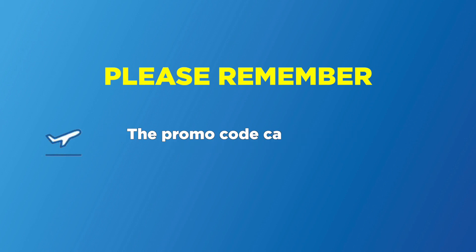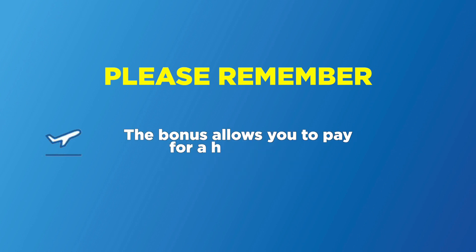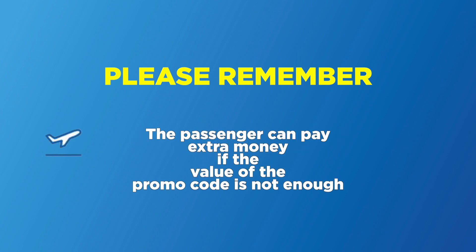The promo code can be used only for the passenger to whom it was issued. The bonus allows you to pay for the higher class. The passenger can pay extra if the value of the promo code is not enough.